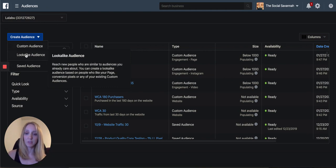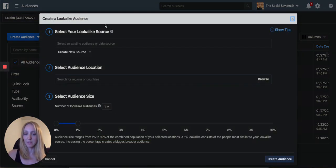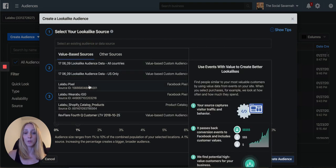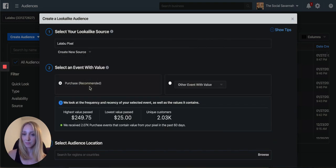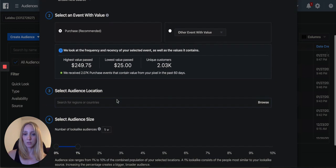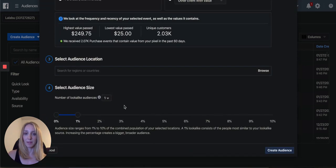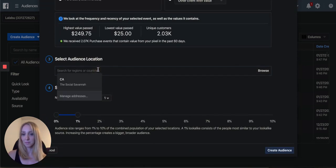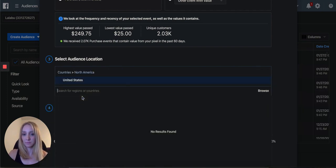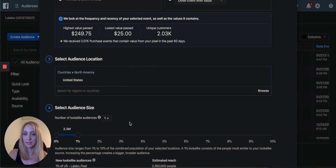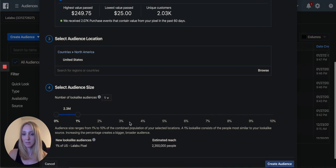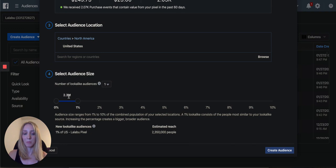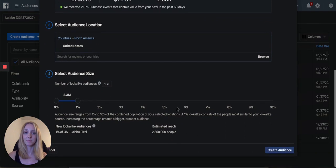You go to this dropdown menu, go to lookalike audience, selecting your lookalike source, and you're going to pick your pixel as a source. And I'll show how many values have came through on that pixel. You can select your location. United States. And then here's the 1% lookalike. So 2.3 million people in the US who are most similar to purchasers from my pixel.